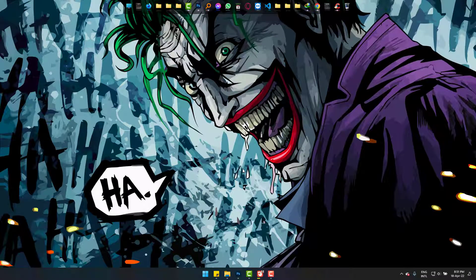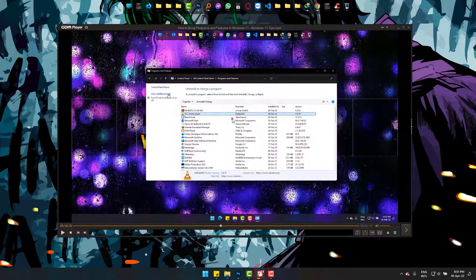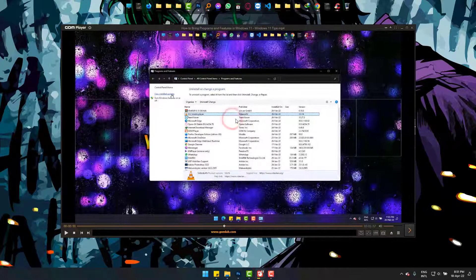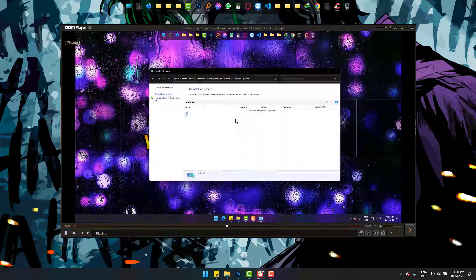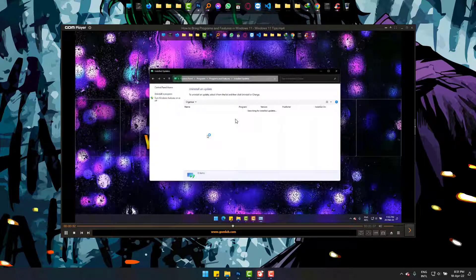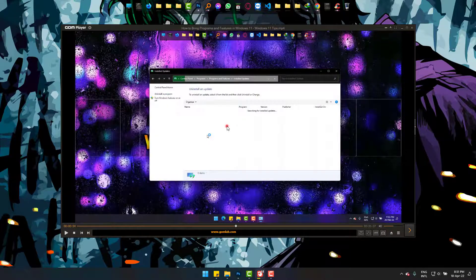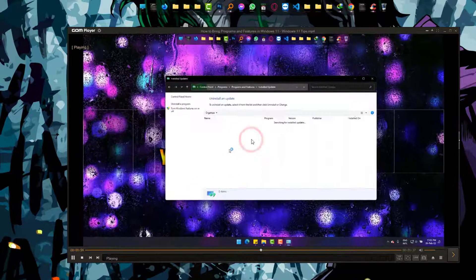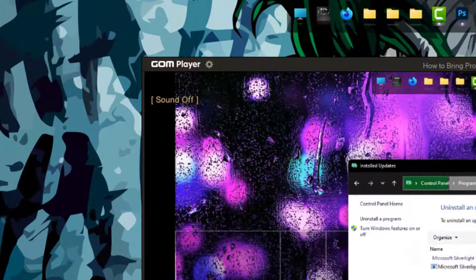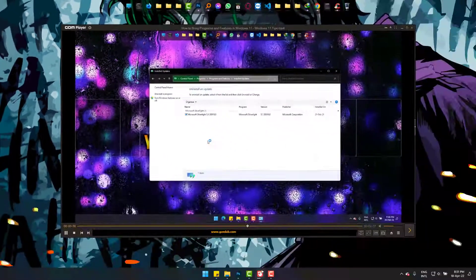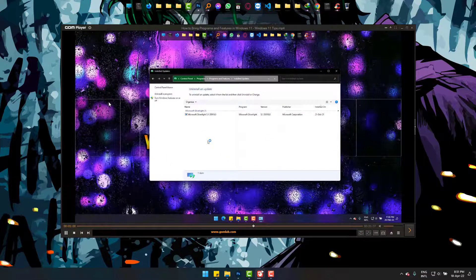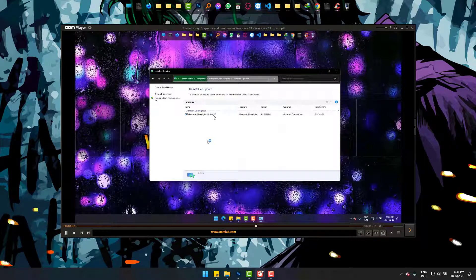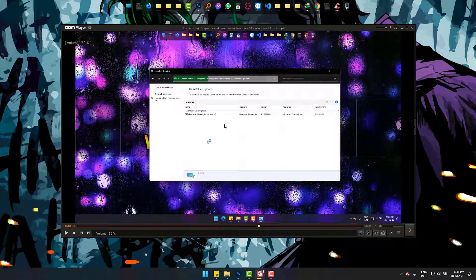Hi, we will fix the no sound problem on GOM video player easily. You can see that the video playing on GOM player has no sound. The notification window shows Sound Off - I pressed something on the keyboard and it's showing sound off. There's no sound, so to fix it I will